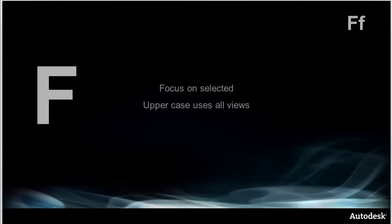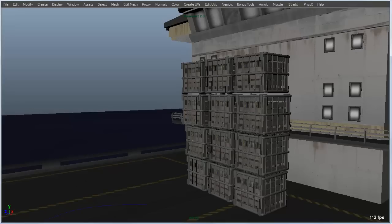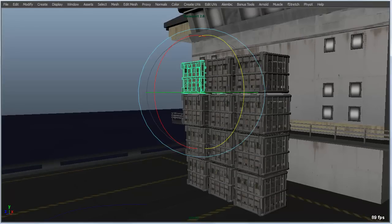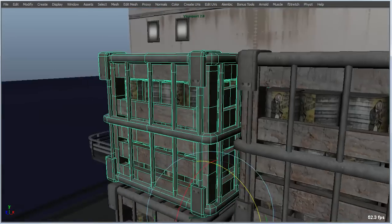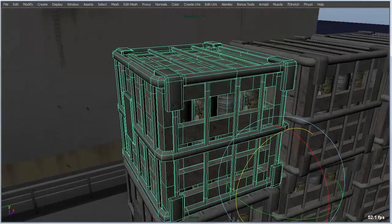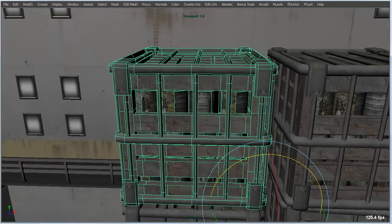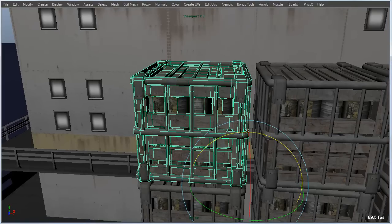F is another hotkey that's associated with the camera, in that it focuses on the selected objects, and this works just like the A key, but on selected objects instead of the entire scene. In this case, if I select a crate here and hit F, you can see that I get the focus and the pivot point of the camera around the object that I've got selected.